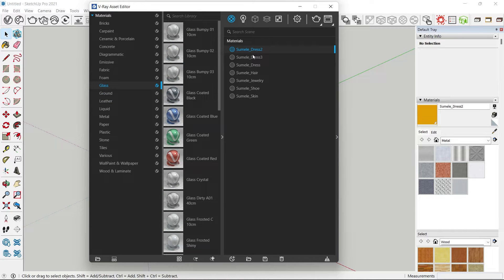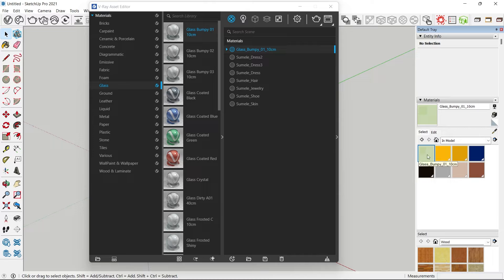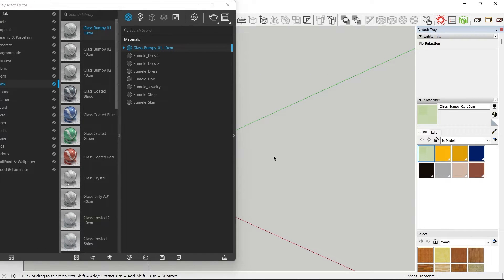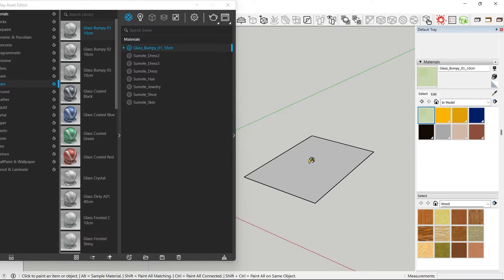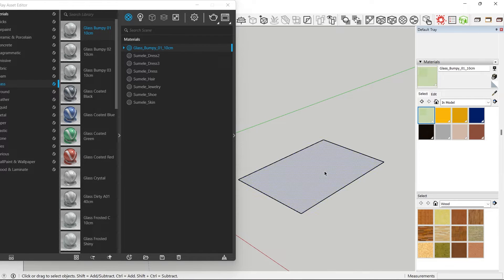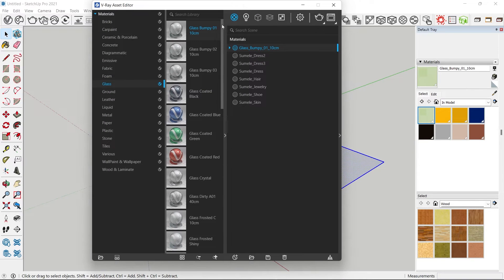This can be accessed if you have an active internet connection. If you want to use any of these materials, you would need to drag them into your materials list. For example, if I drag this here, you can see it's added to our materials list and also to the SketchUp materials. You can apply a material by making a rectangle, using the bucket tool, or right-clicking a face and selecting 'Apply to Selection'.